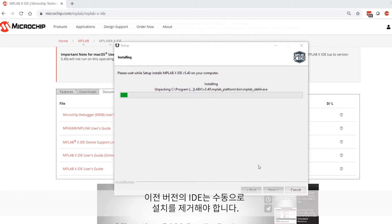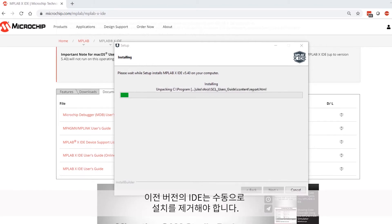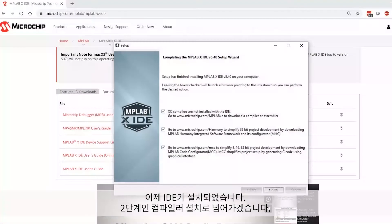Therefore, the user will need to go and uninstall other variants of the IDE manually. At this point, the IDE is installed, which brings us to step number two, installing the compiler.